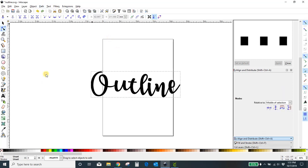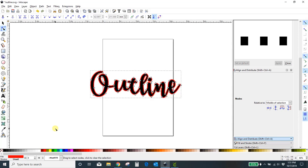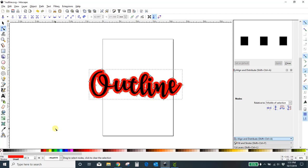So, Path > Linked Offset. If you don't want to drag your diamond, all you need to do is hold down your Control key and press your right parenthesis. I pressed it once, twice, and one more time. For me, that's a good enough outline size — for you, it's whatever you want on your project.